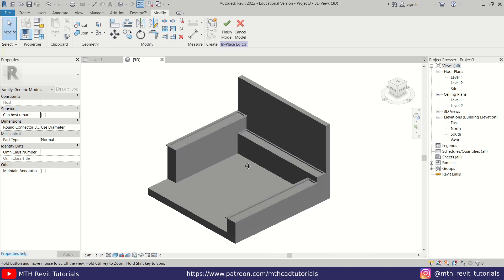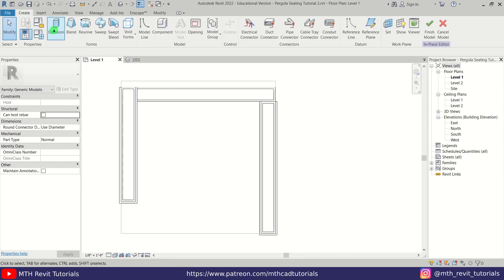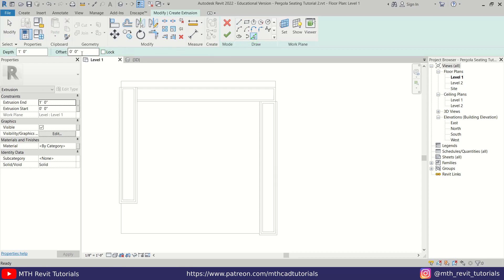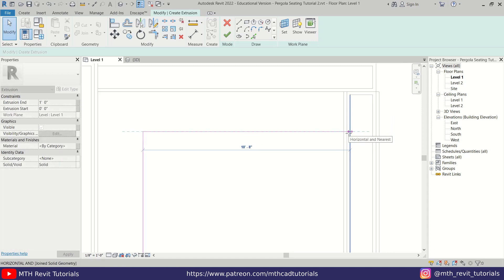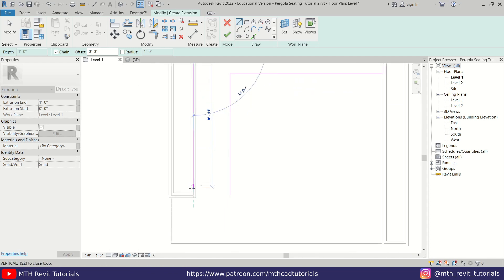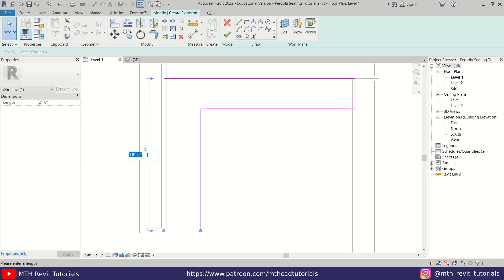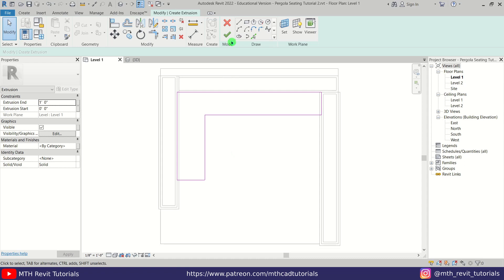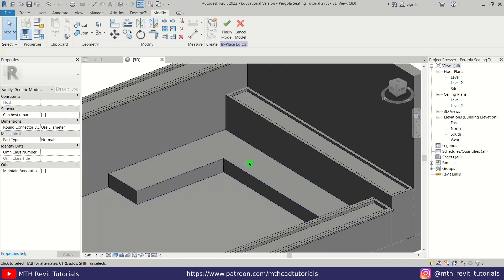Now we can create the seating. Go back to Level 1, go to Create, select Extrusion again, and use Pick Lines. Give a 2 feet 3 inch offset from one side and 2 feet 6 inches from the other. Use TR to trim these lines, drag one line to position, create additional lines, close the shape, select a line and make it 8 feet. Click Finish and change the height to 10 inches. We have our seating.